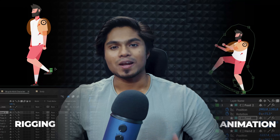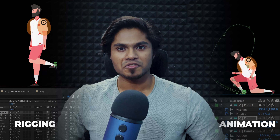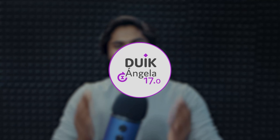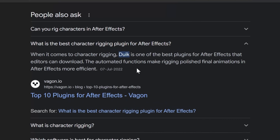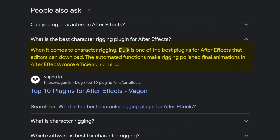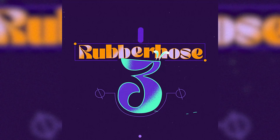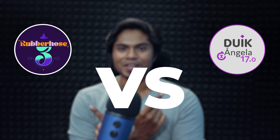When it comes to character rigging and animation in After Effects, the very first thing that comes to your mind is Dwyk Angela. But even though Dwyk is a very popular option for character rigging in After Effects, there is another character rigging tool getting so much limelight these days — Rubberhost 3. In this video I will do a little comparison between Dwyk Angela and Rubberhost 3.